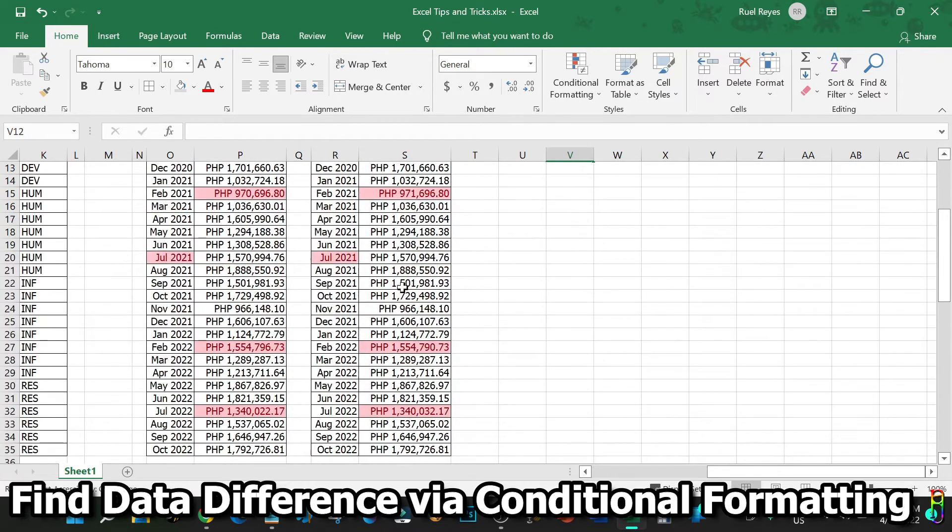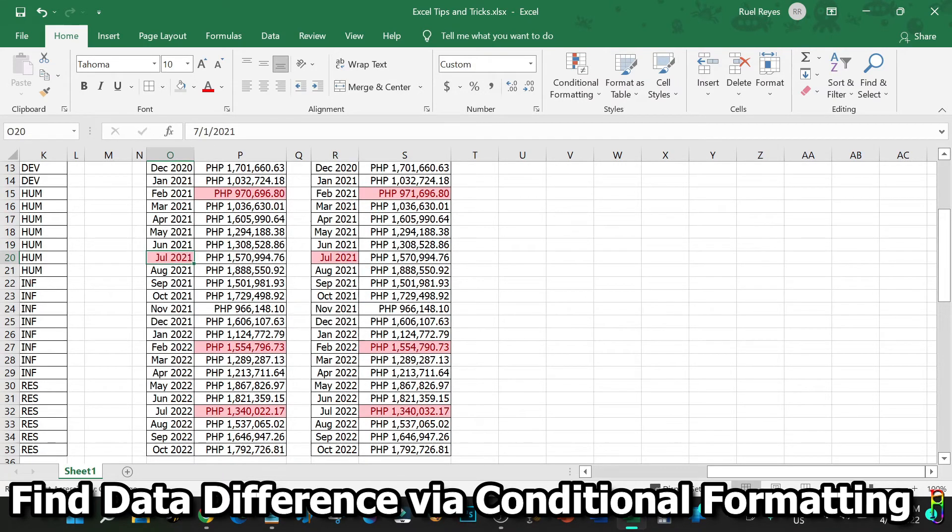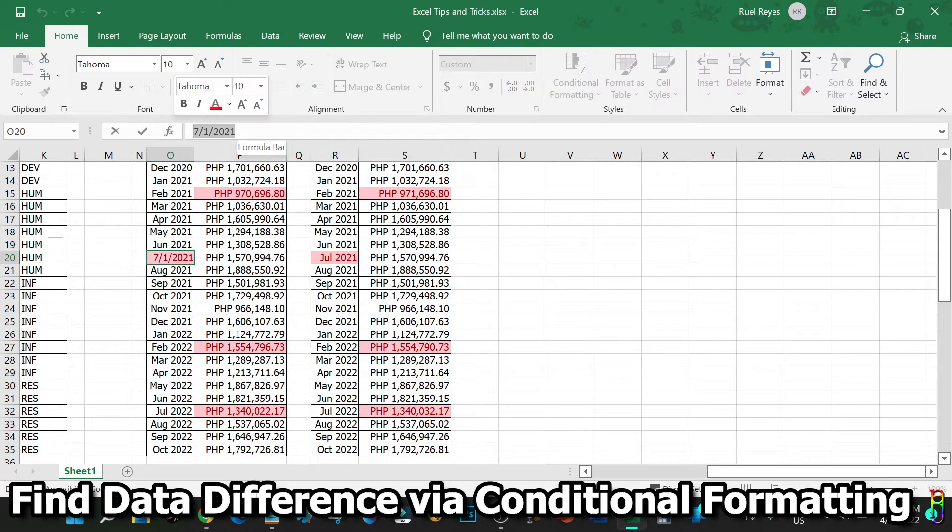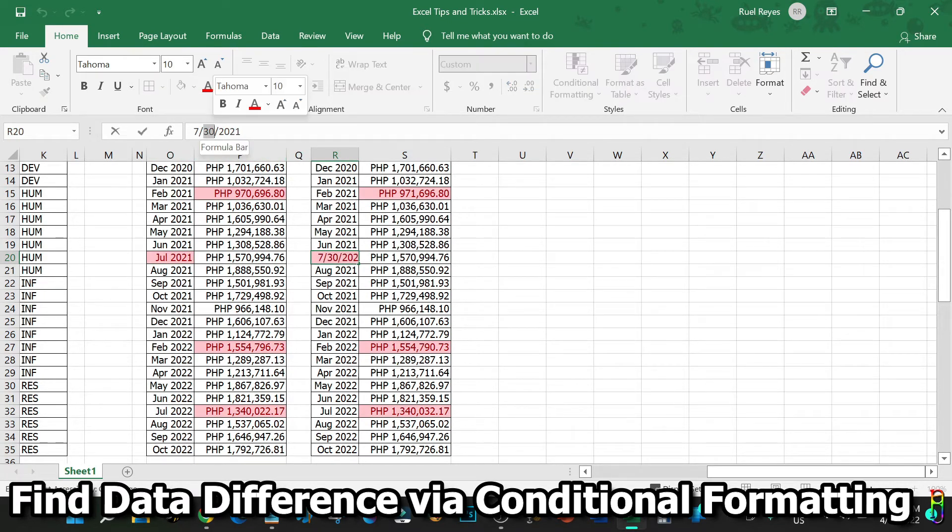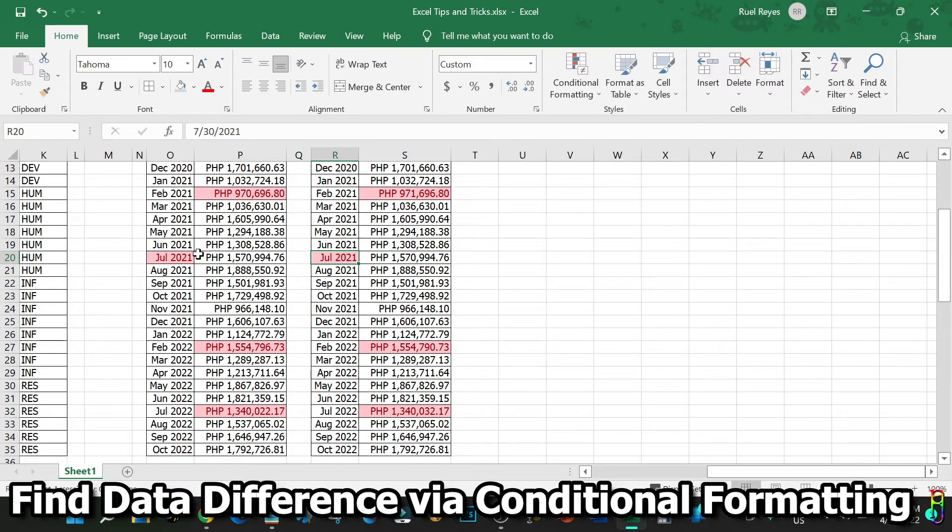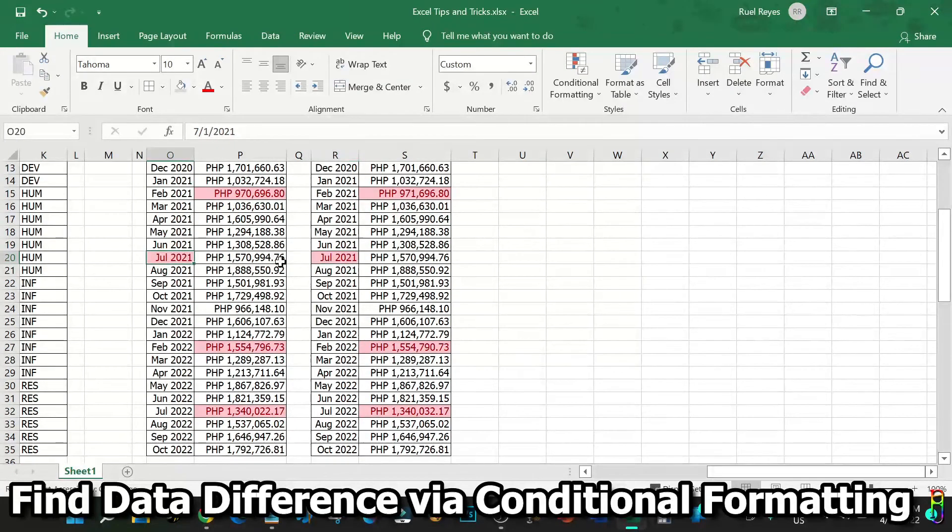If we look closely and click on the cell, you will see that the first one has a value of July 1, 2021, while the other is July 30, 2021. Since it only shows the month and year, it can easily fool our eye but not Excel through the power of conditional formatting.